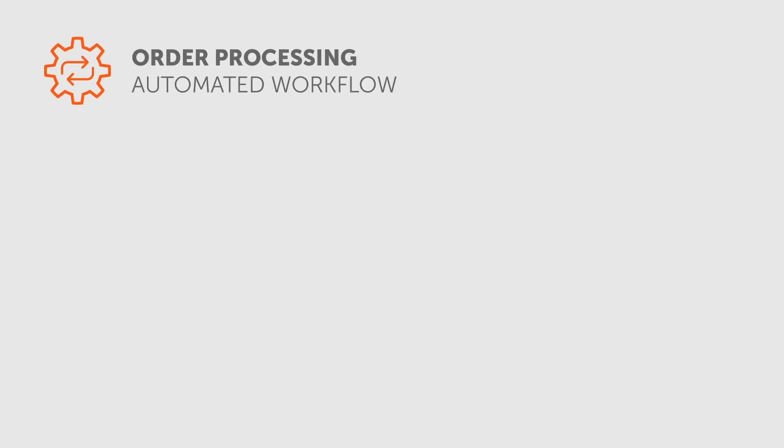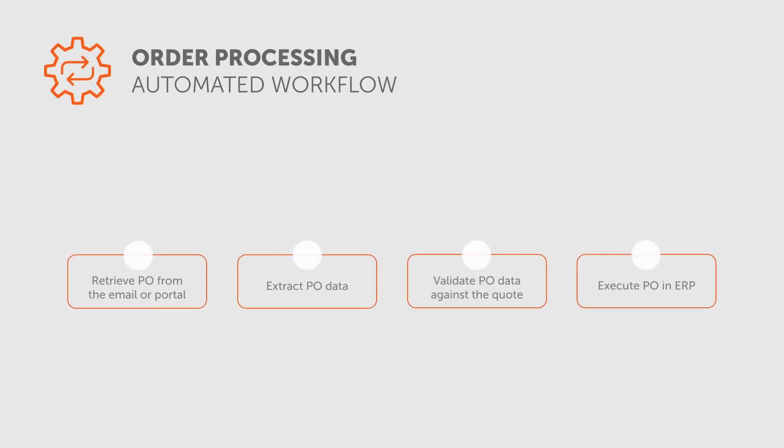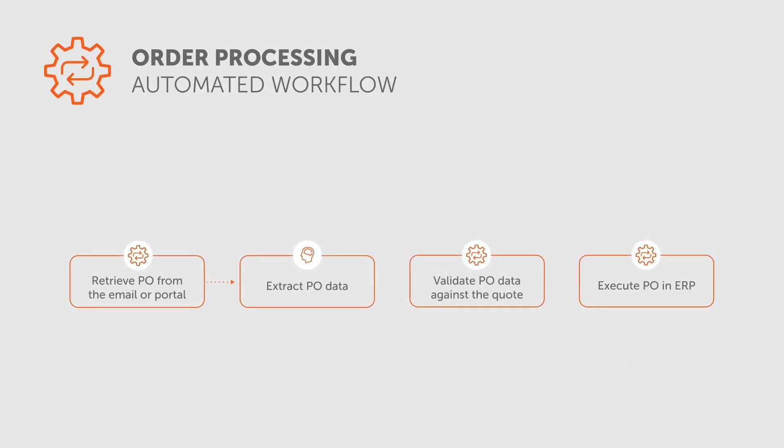After PO is confirmed, RPA taskbot creates a sales order in ERP. Future steps are often executed inside the ERP system.